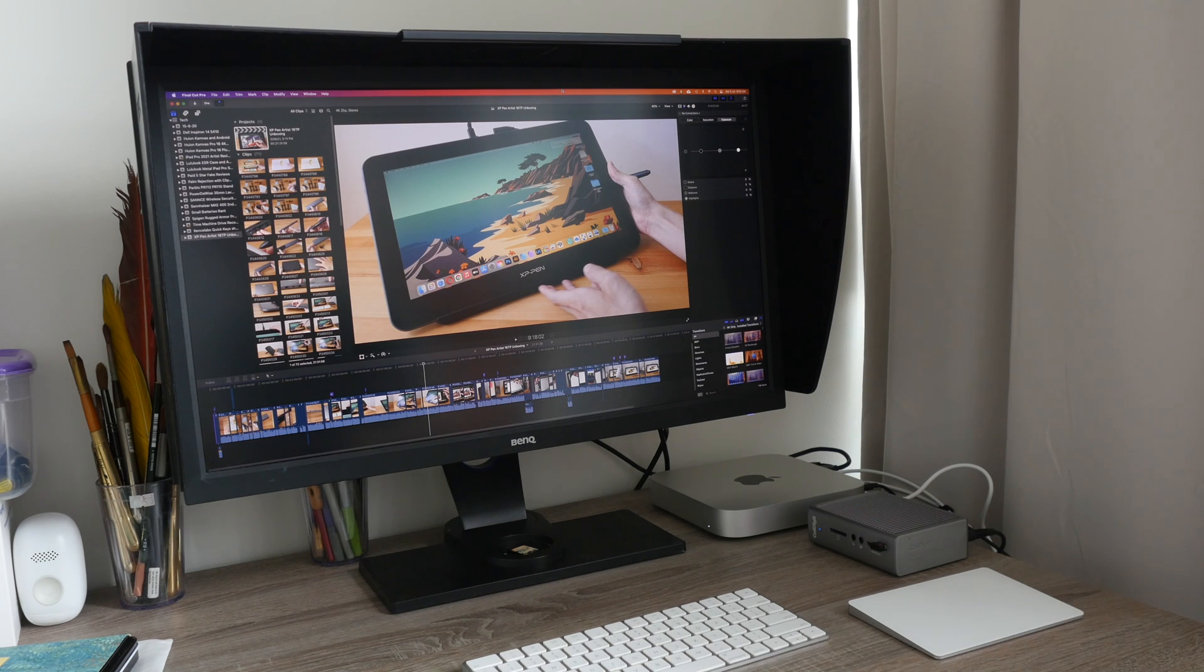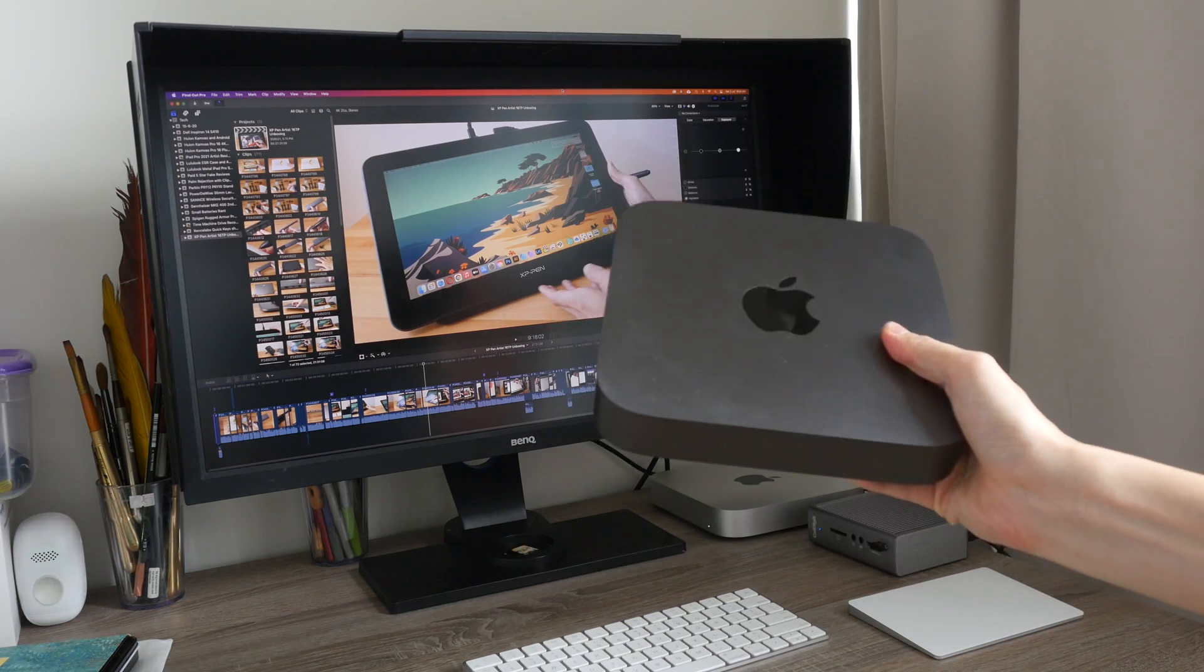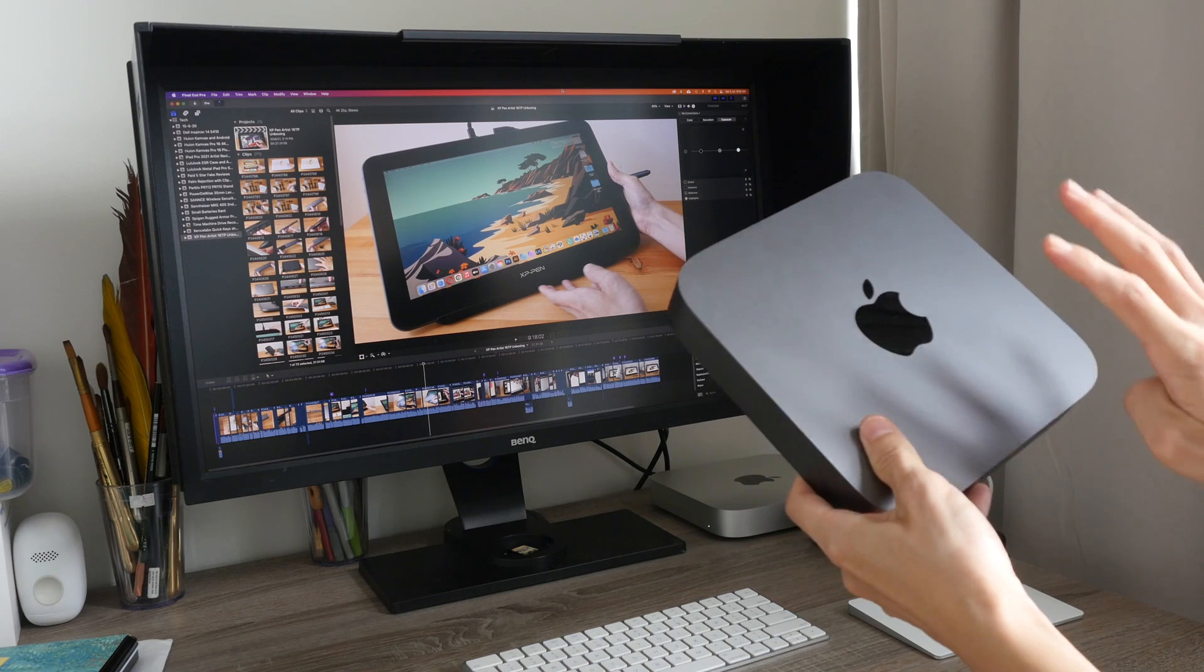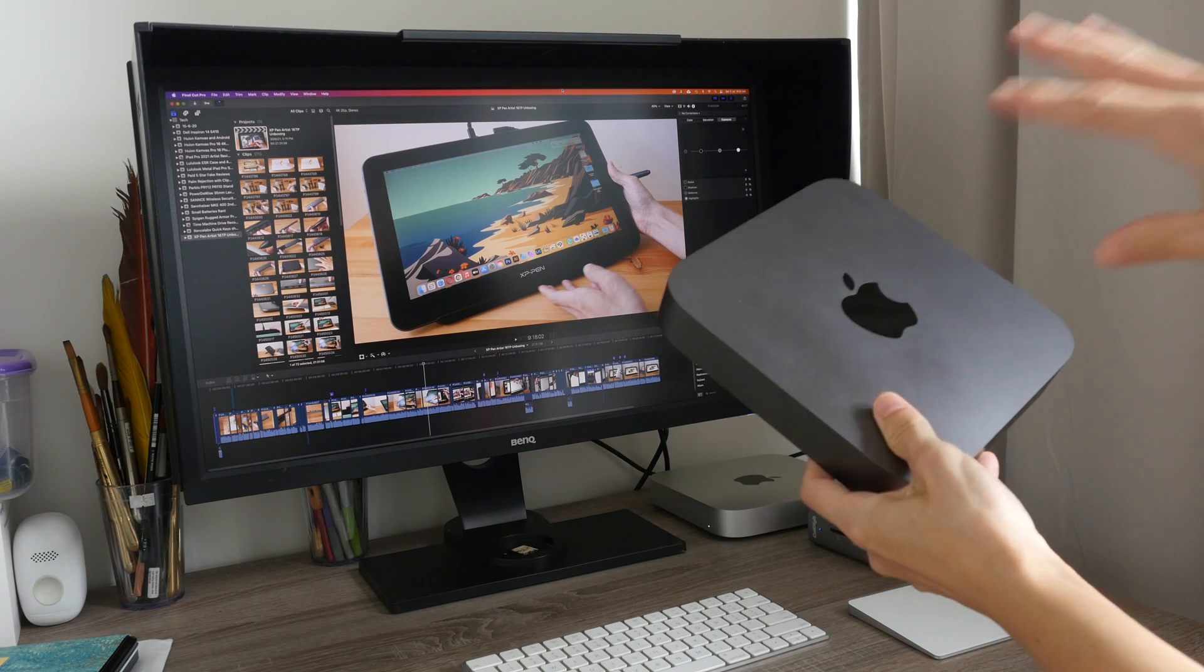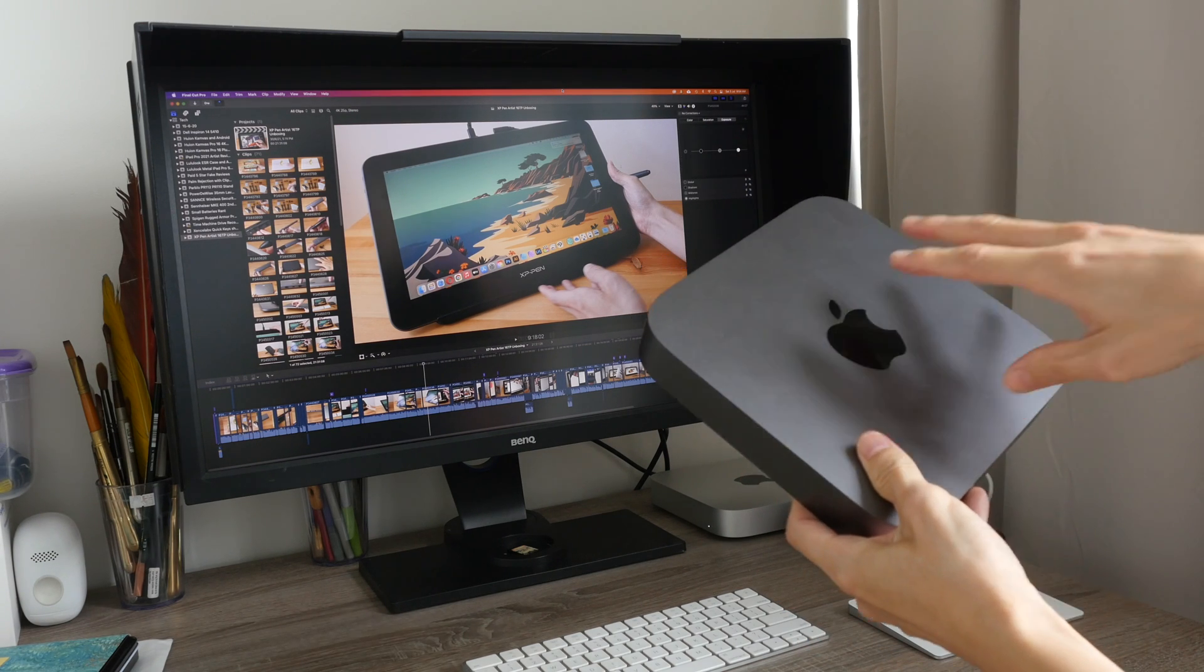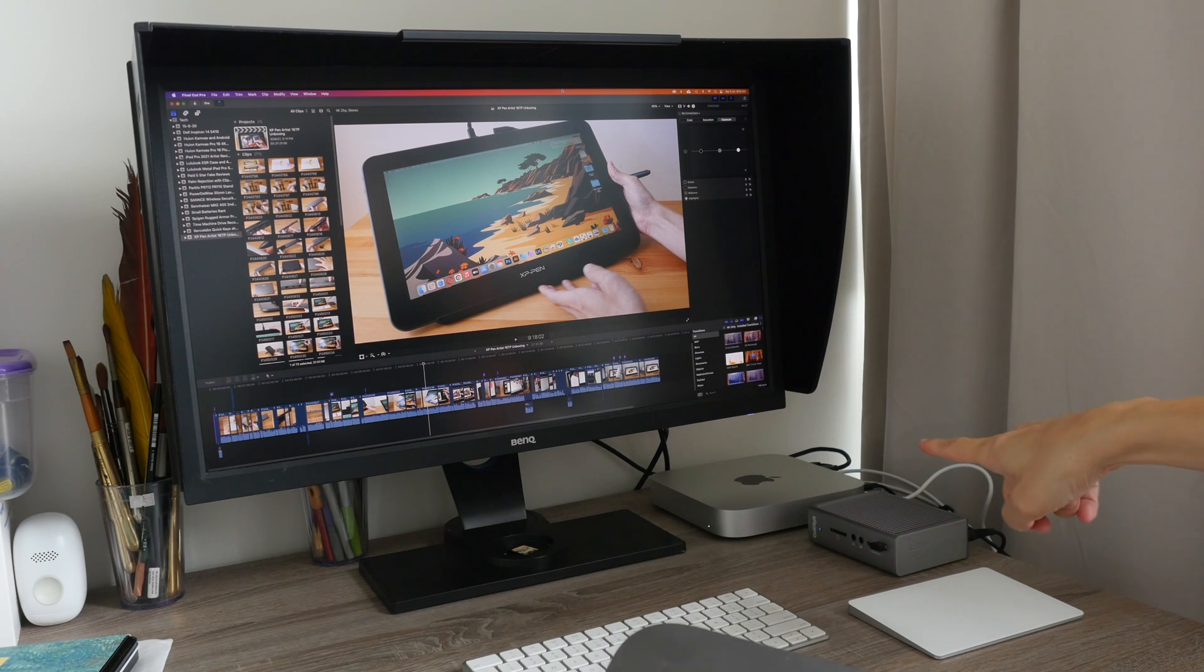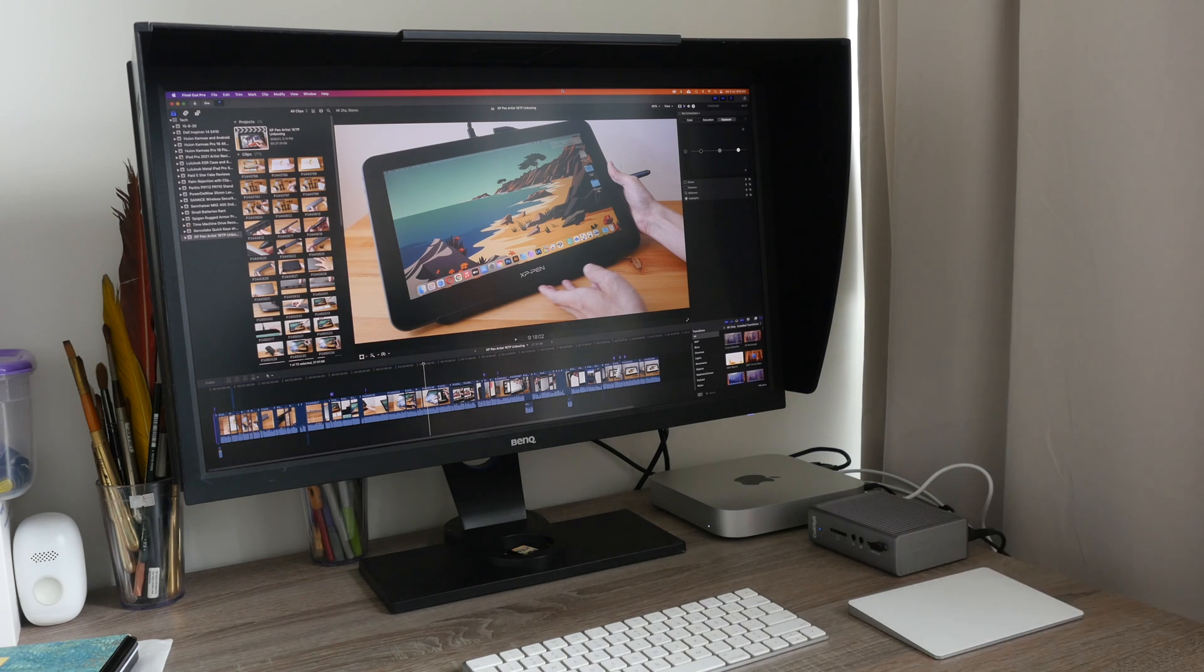Recently I upgraded from the Mac Mini 2018 with 32 gigs of RAM, 6 core Intel i7 to this M1 Mac Mini which has 16 gigs of RAM.